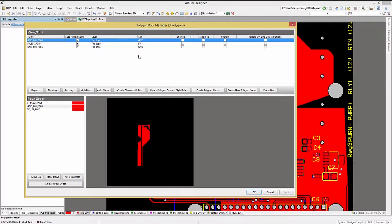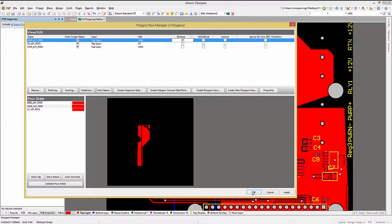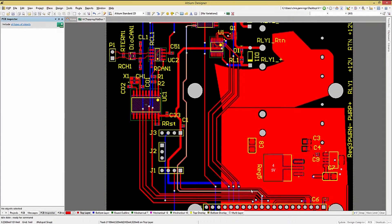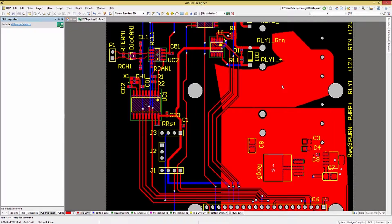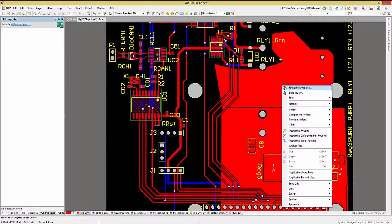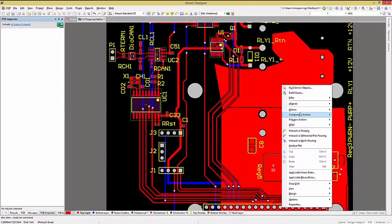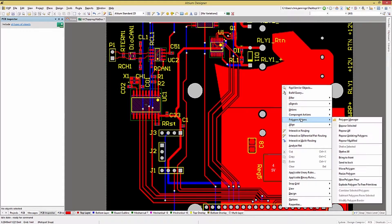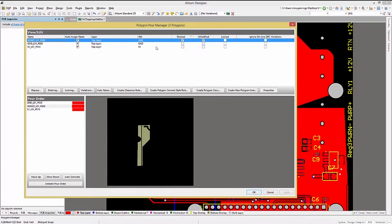You can shelve a polygon by checking its shelved checkbox. This hides the polygon but does not delete it. To un-shelve it, we can either reopen the Polygon Manager or right-click on an existing polygon to bring up the menus for polygons and select Polygon Actions. Then we could open up the Polygon Manager and uncheck the box.